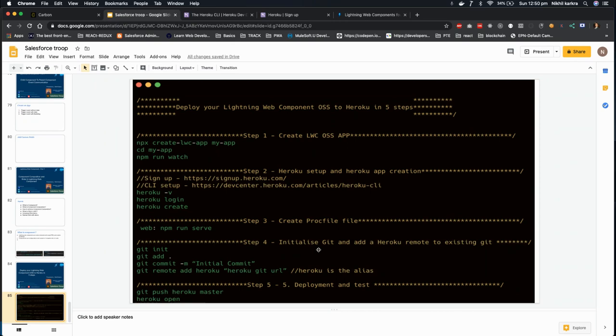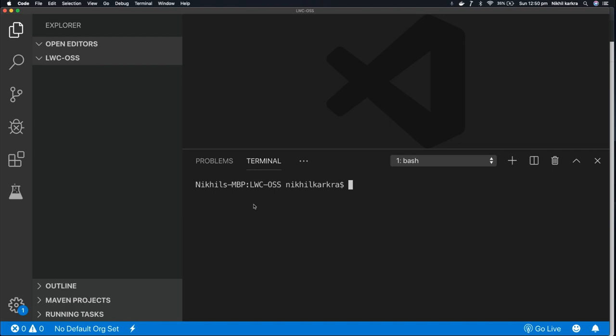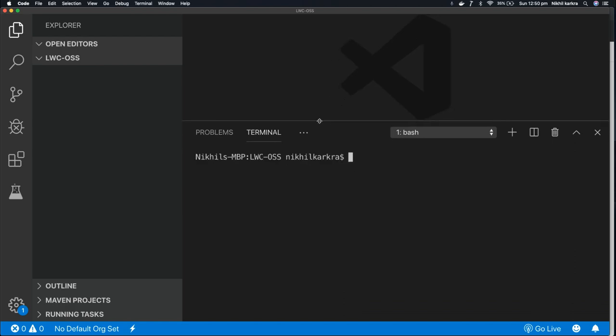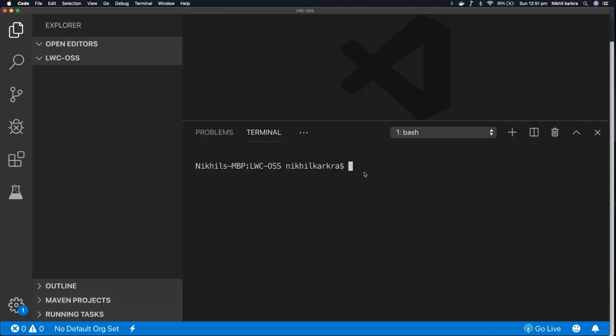In last step, we'll do deployment and test it. So let's go to our VS Code, open the terminal. First, we'll create the app.